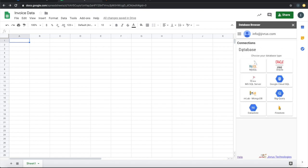It provides a list of databases to which we can connect: MySQL, Oracle, MS SQL Server, Google Cloud SQL, MongoDB, BigQuery, Datastore, and Firestore. These are the currently supported databases, and this list is continuously going to be increased.